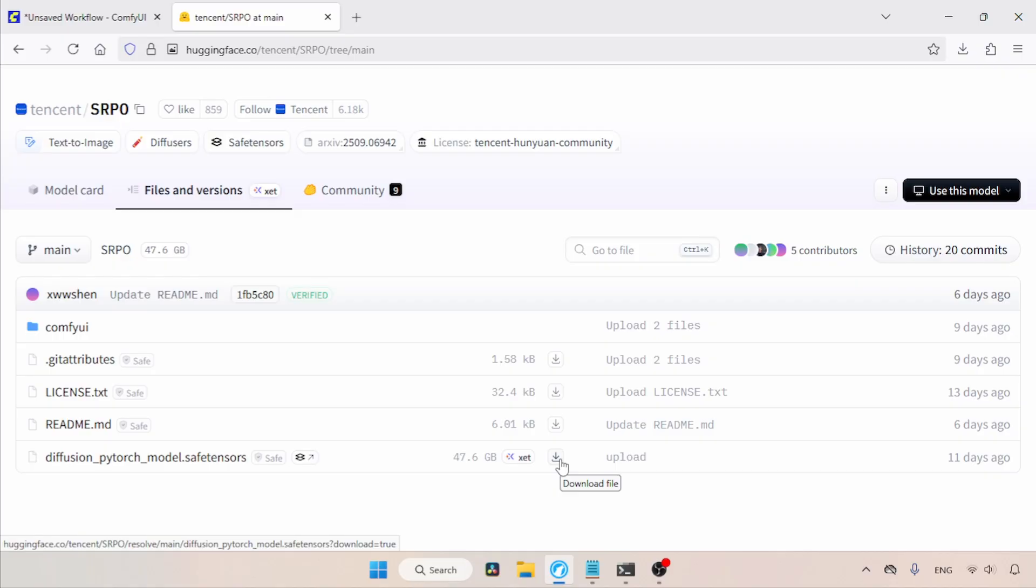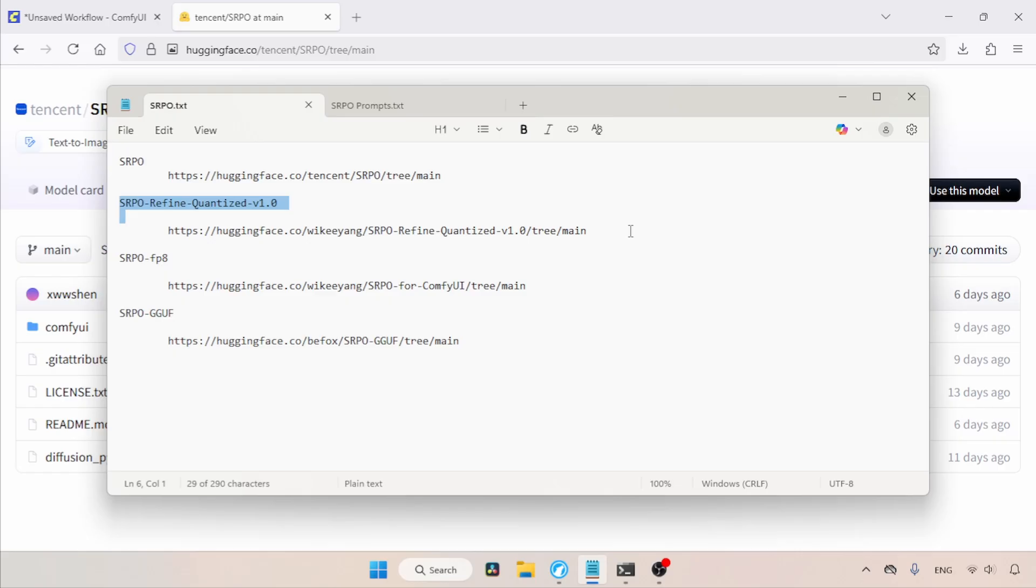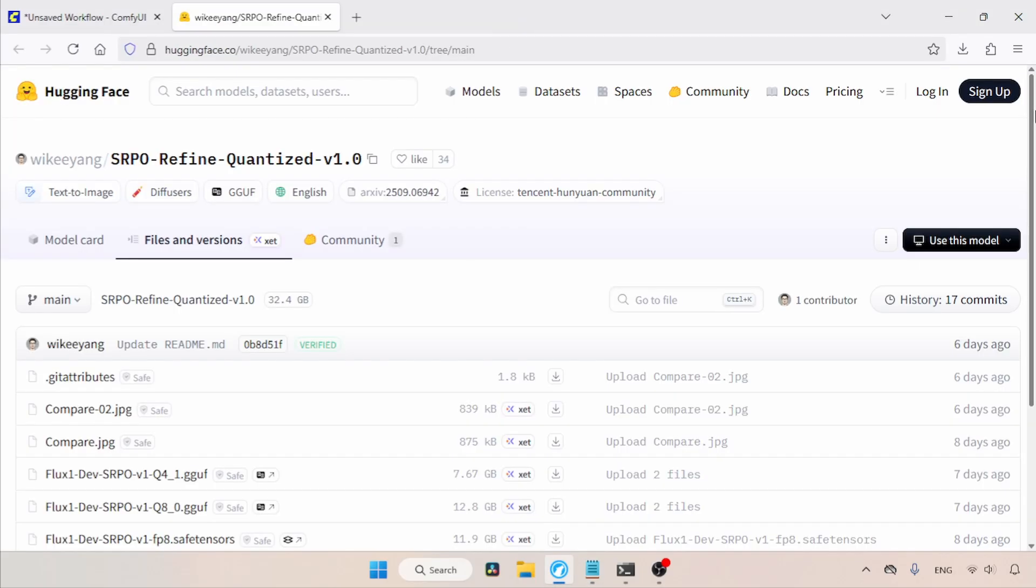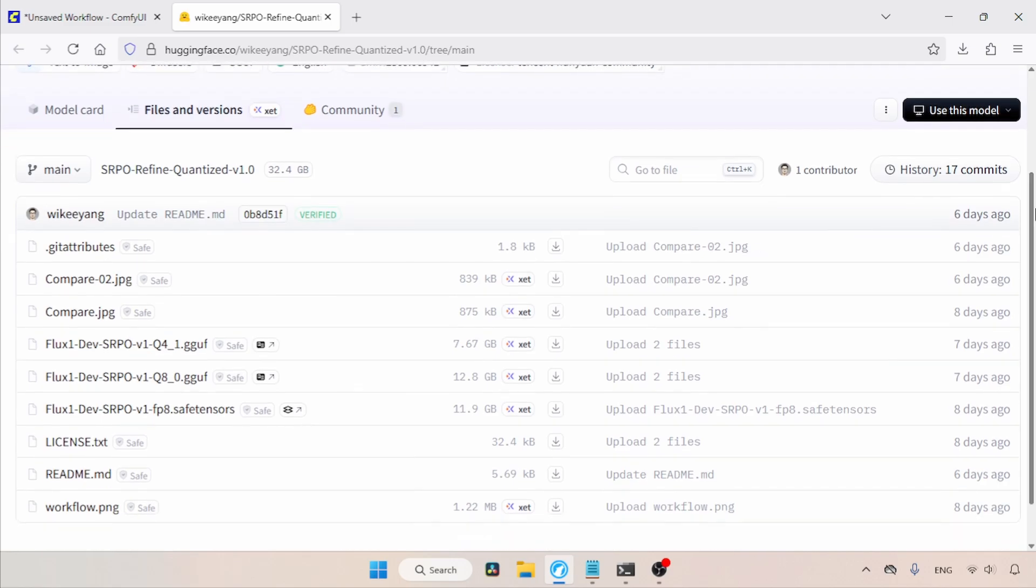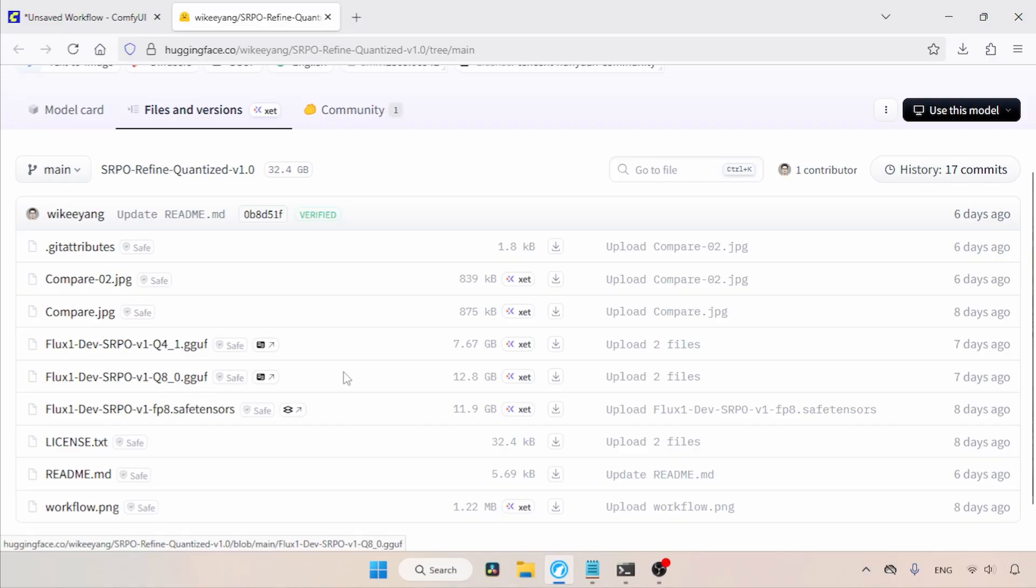The first quantized model I want to show you is called SRPO Refine Quantized V1.0, which can generate images with great clarity. To download this model, let's open this link in the browser. If we scroll down, we can find an FP8 model of SRPO in Safetensors format and a Q8 and a Q4 model in GGUF formats. Depending on your computer, try any of these models.